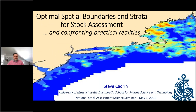Hi, and welcome to NOAA Central Library's educational platform for the presentation of research and ideas in support of the National Oceanic and Atmospheric Administration's mission. Today's library seminar is titled 'Optimal Spatial Boundaries and Strata for Stock Assessment and Confronting Practical Realities.' The presentation is part of the National Stock Assessment Science Seminar Series, developed by NOAA Fisheries and organized by Kristin Blackheart.